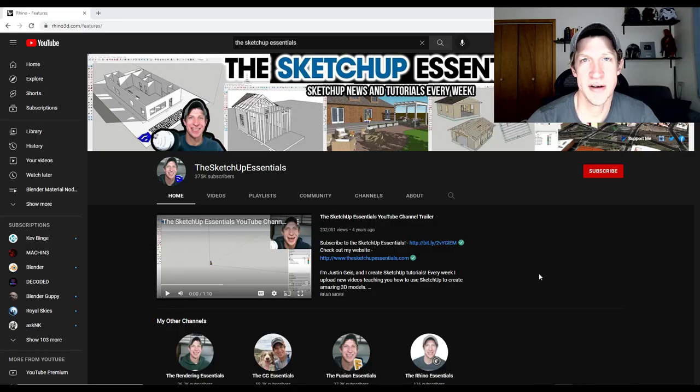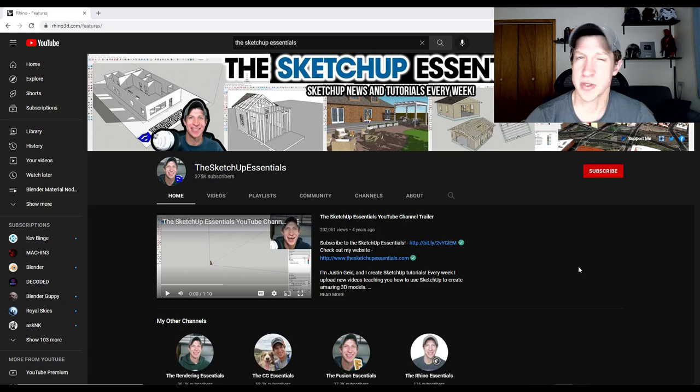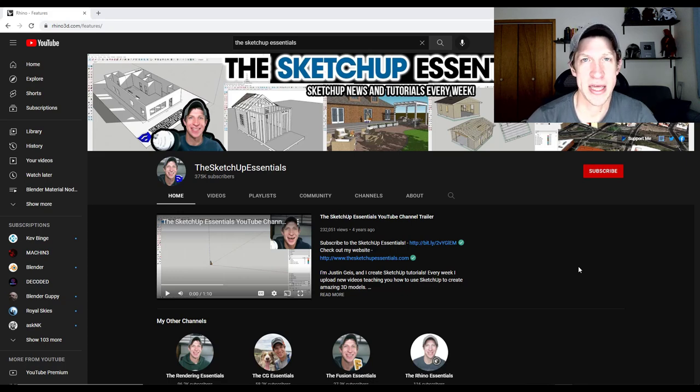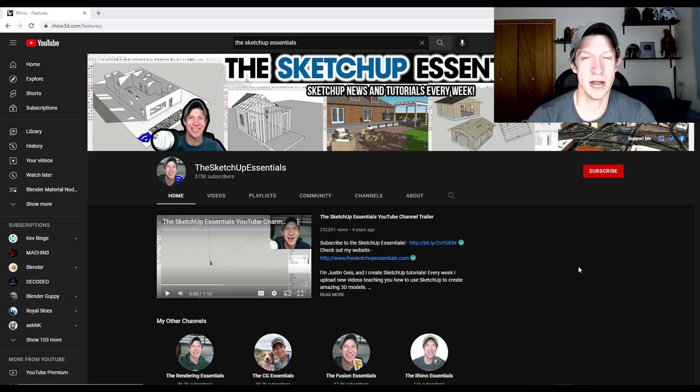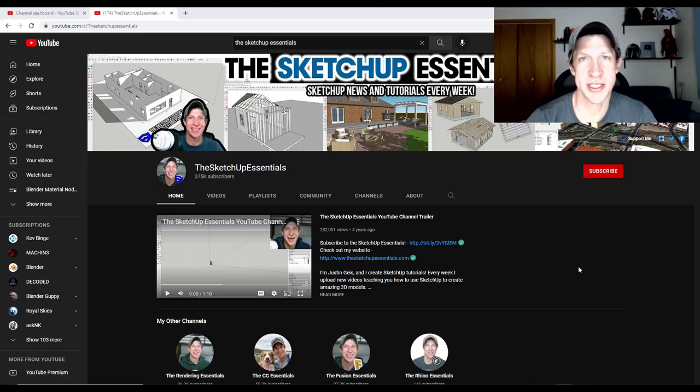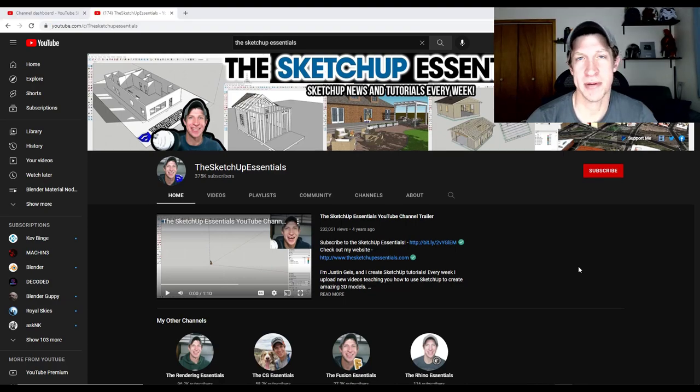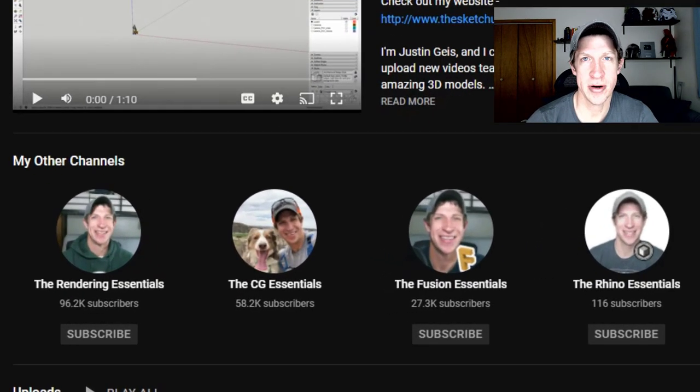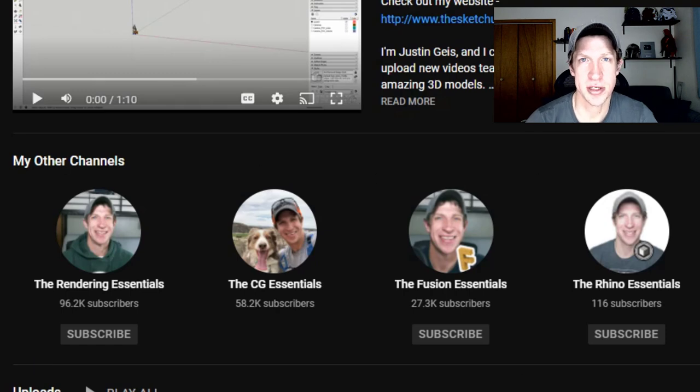I started off with SketchUp, which I'm still really passionate about. I'm coming up on my thousandth video on this channel and I'm not planning on stopping anytime soon. I've also branched out into other topics, including rendering, Fusion 360, and Blender.